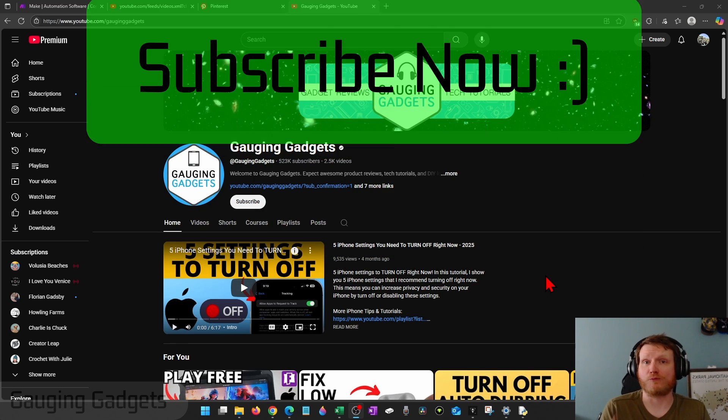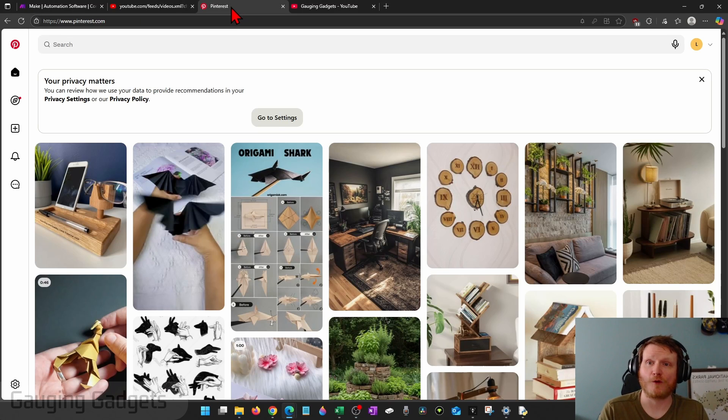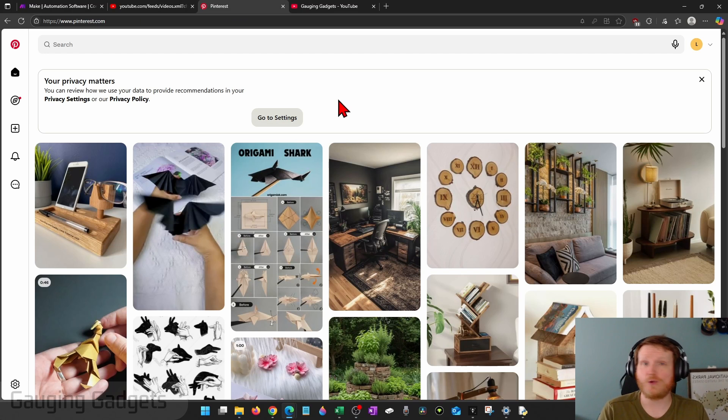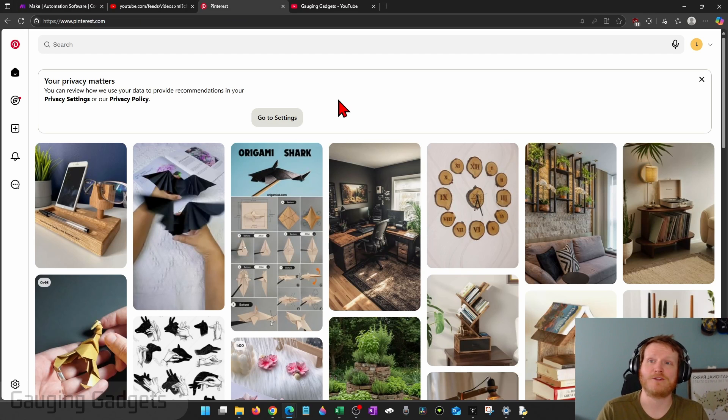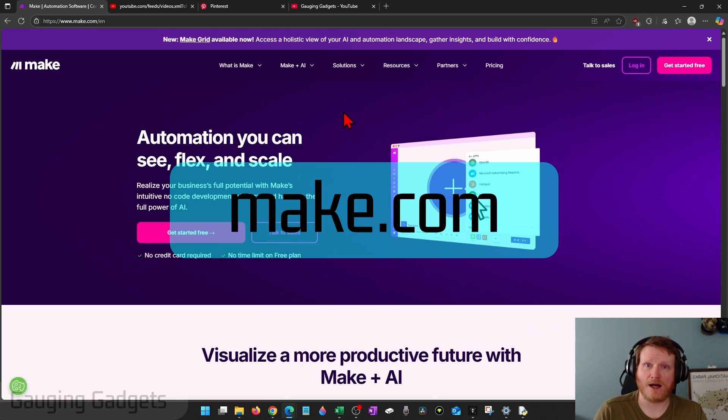So some prerequisites to being able to do this. First, you need to have a Pinterest account. So make sure that you set up a Pinterest account. And you can do it branded if you want to, but you don't have to. Then we need to go to make.com,